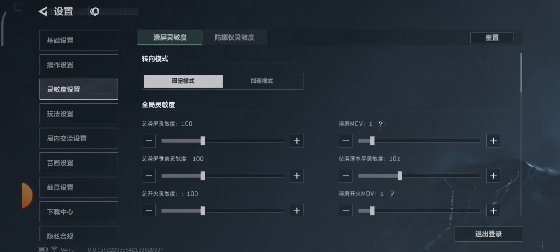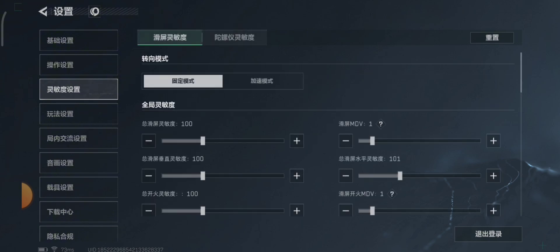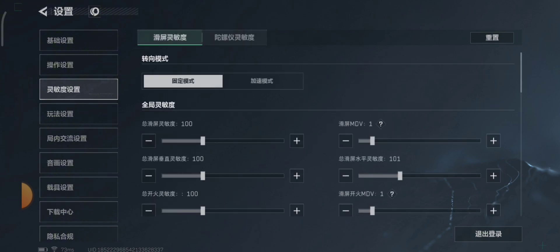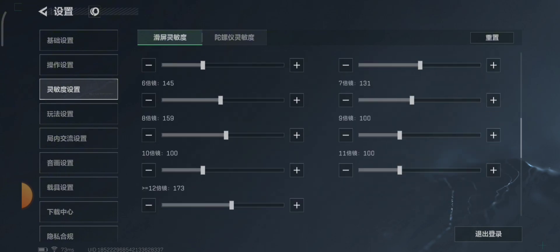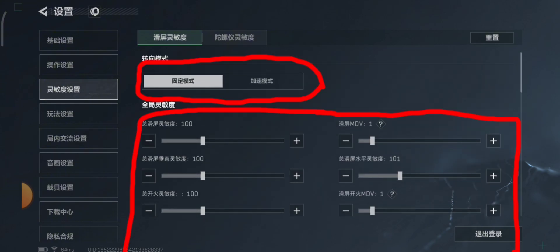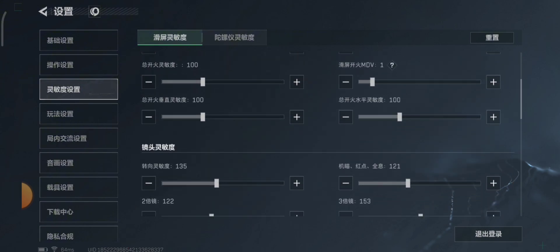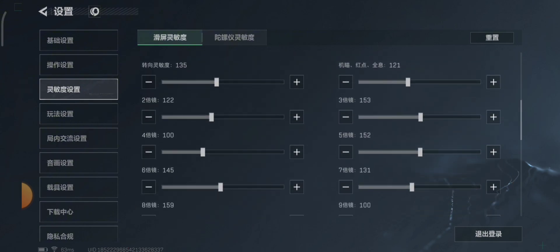The next setting is the sensitivity settings. There are also two tabs — one is for touch sensitivity and the other one is for gyroscope sensitivity. Left is touch and right is gyroscope. The settings above are aim acceleration and sensitivity multiplier. I do not use these, so let's just leave it. Also feel free to pause and copy my sensitivity.